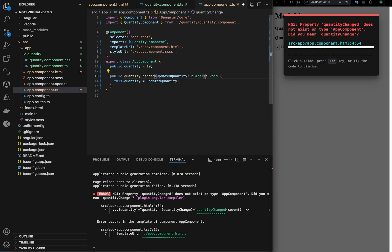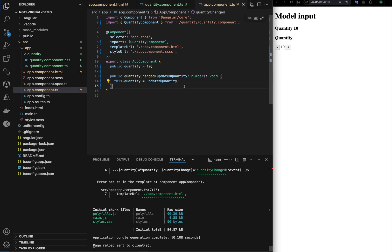Okay, here it should be changed. Now let's see. We can see the value is being incremented on the child level as well as parent level.